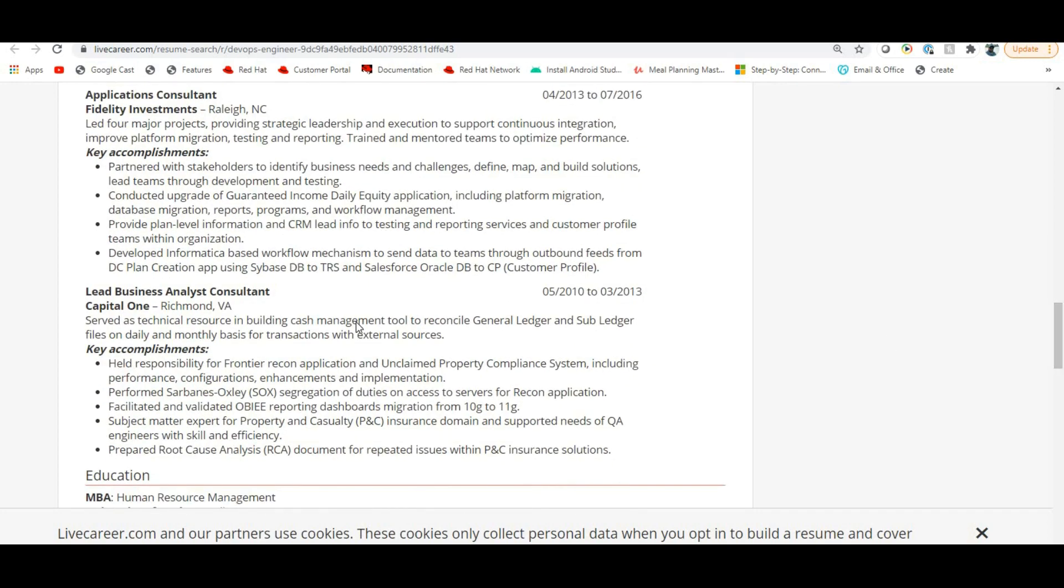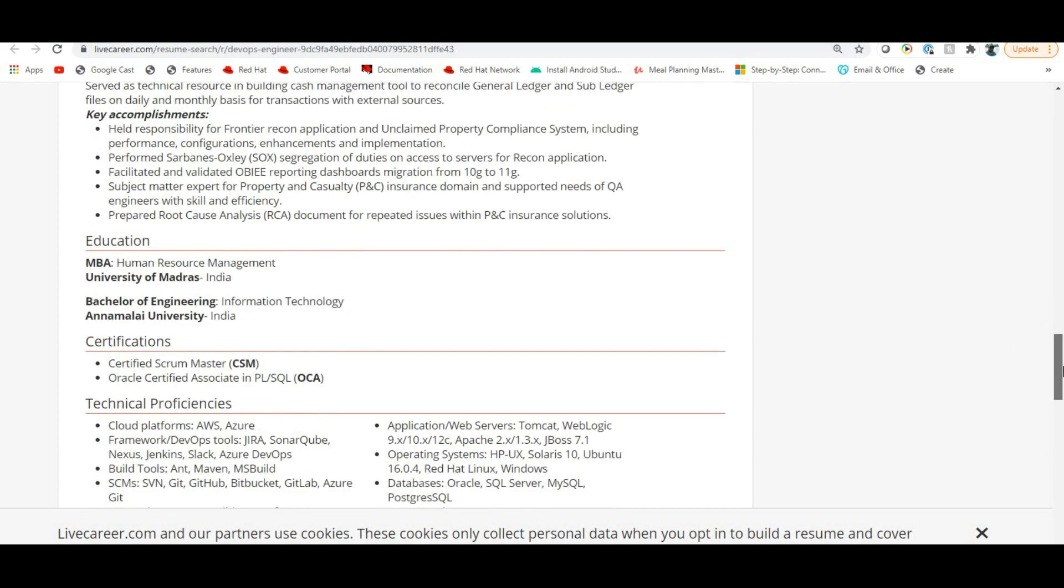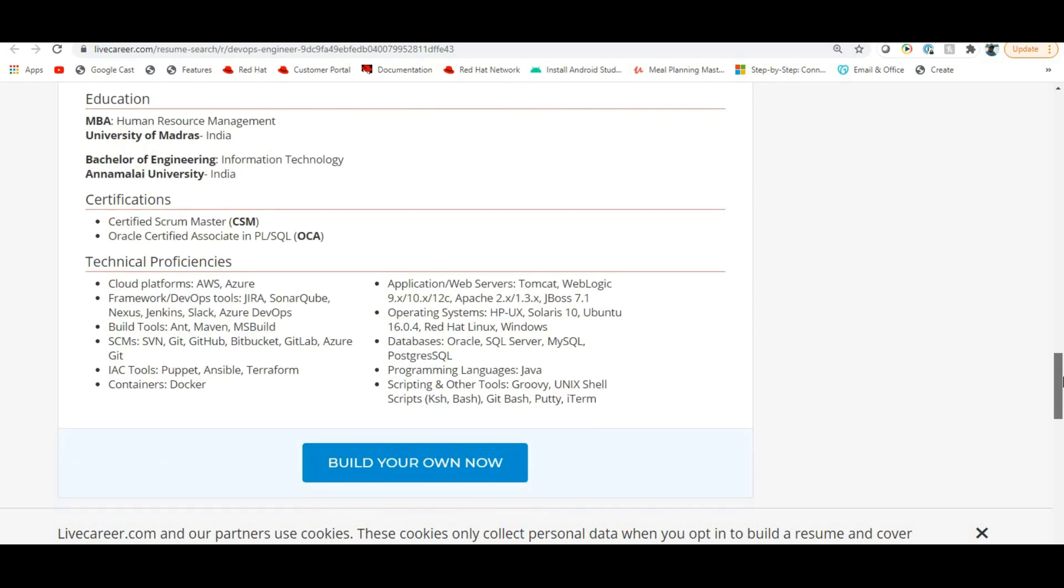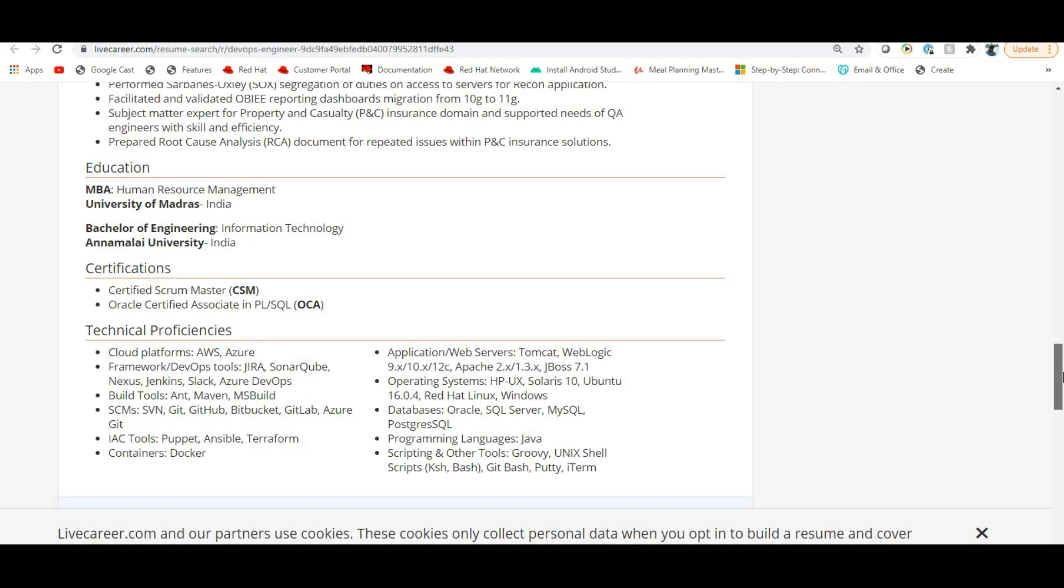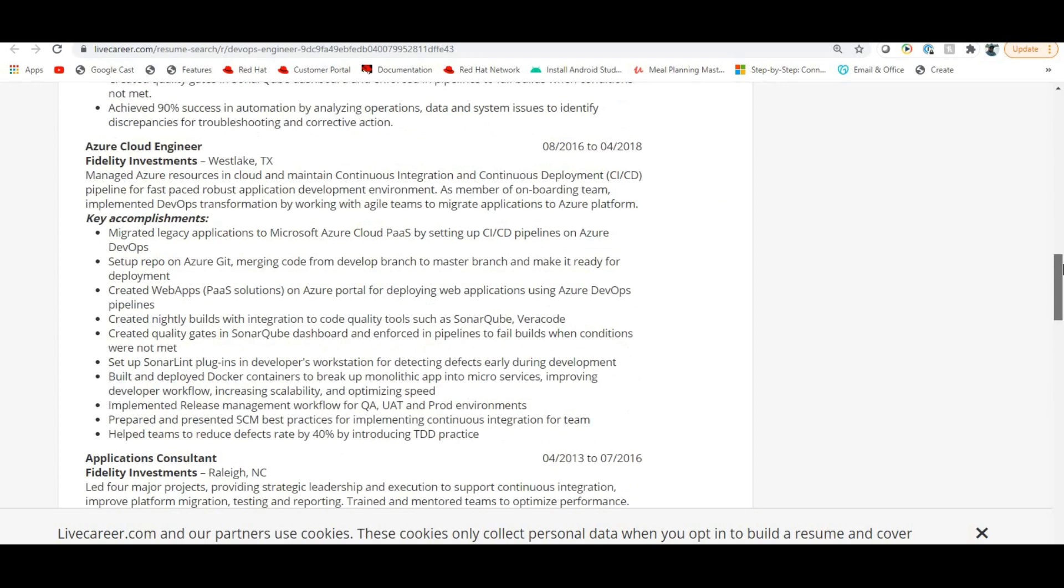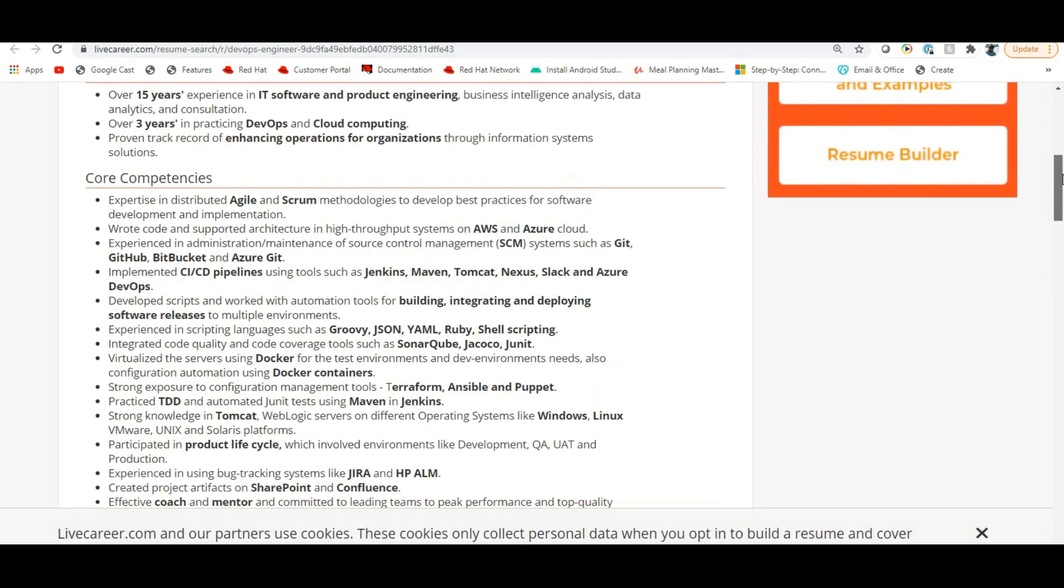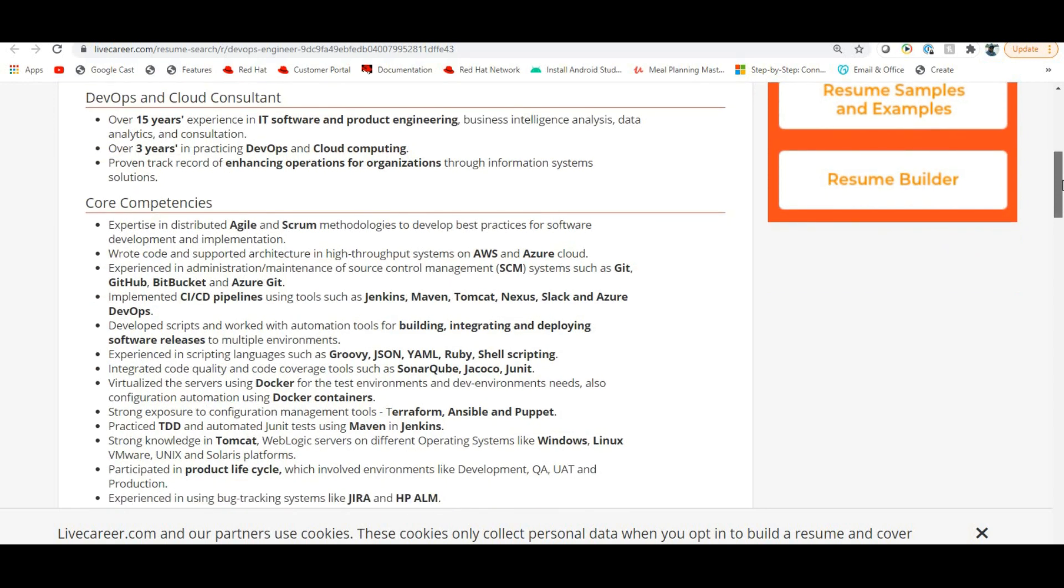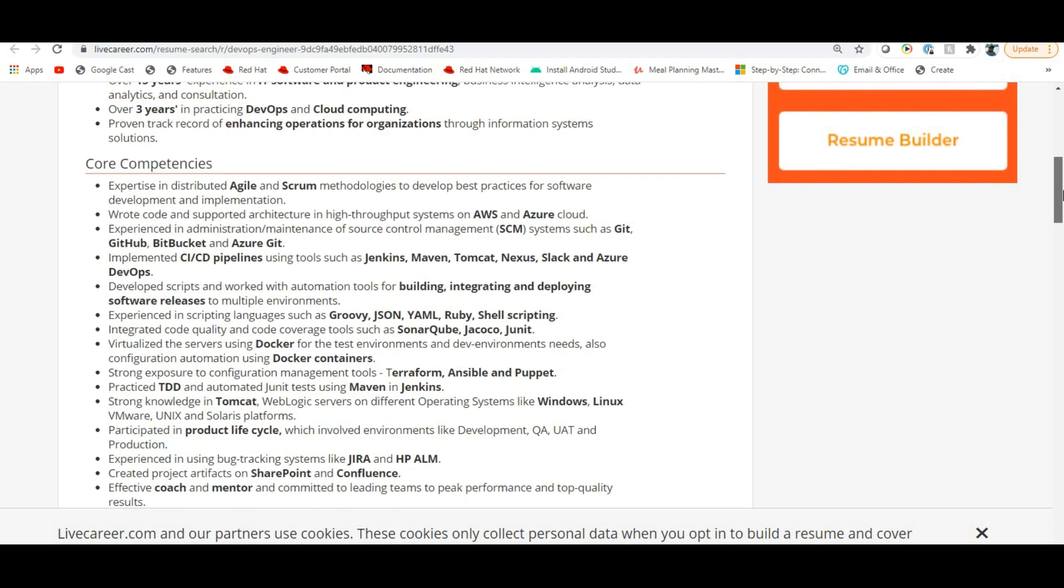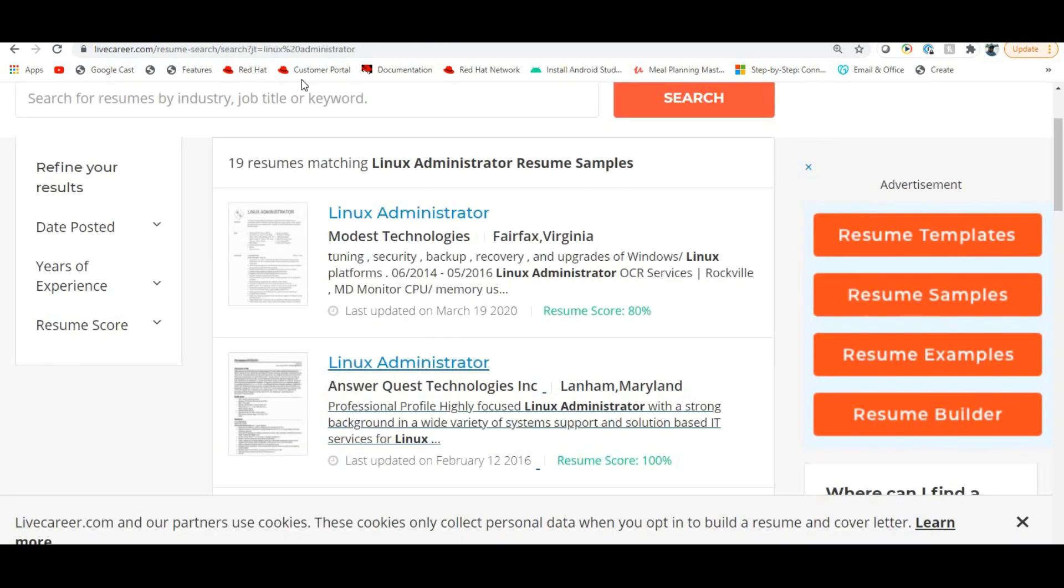You have to use the education section, whatever education you have gone through. Then certifications, technical proficiency. This is a very good resume. You can use this format and enhance the template. Many templates are available.